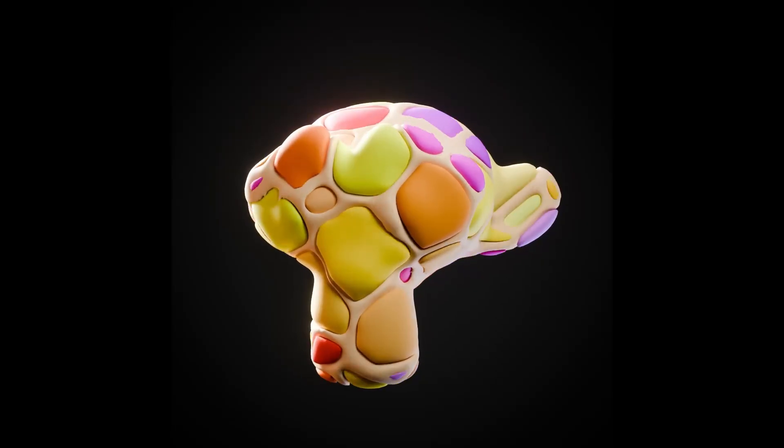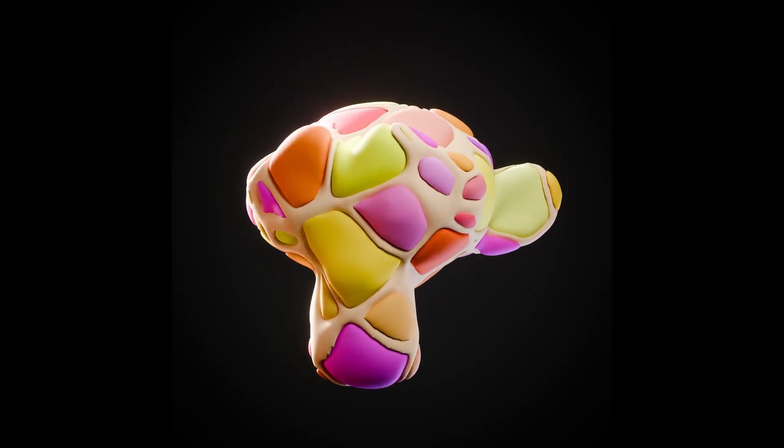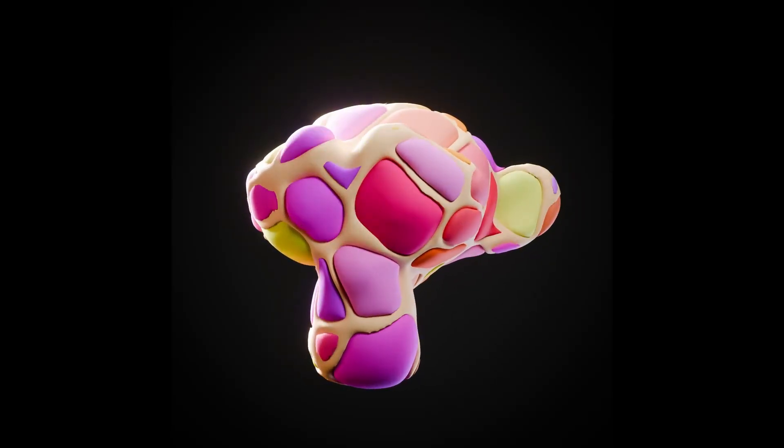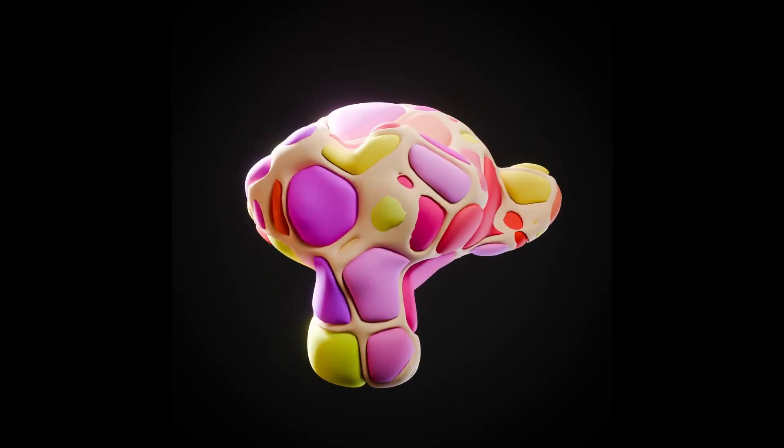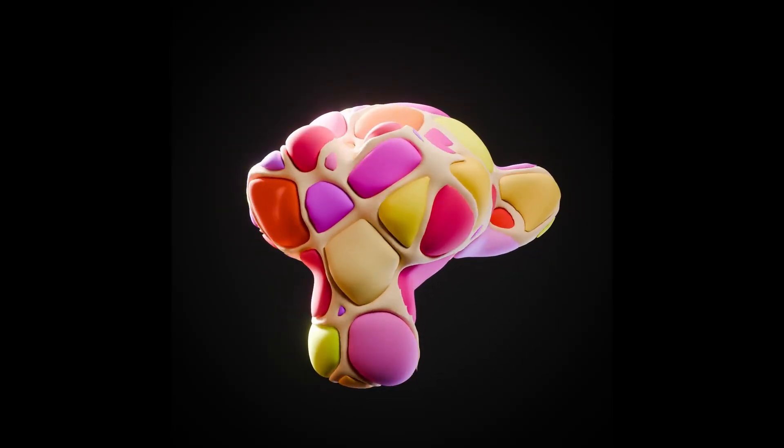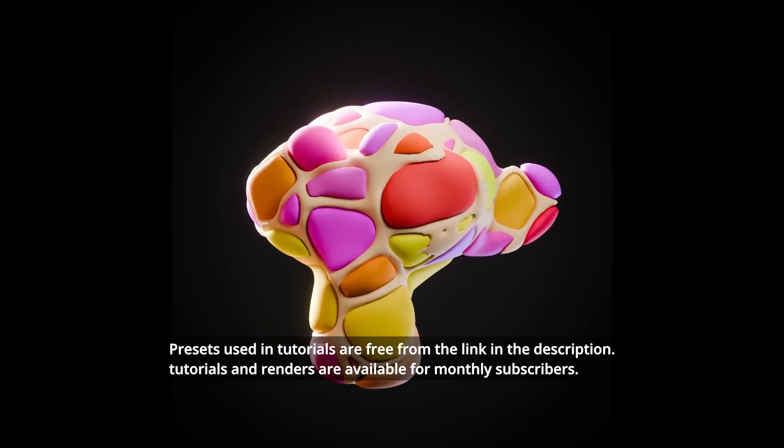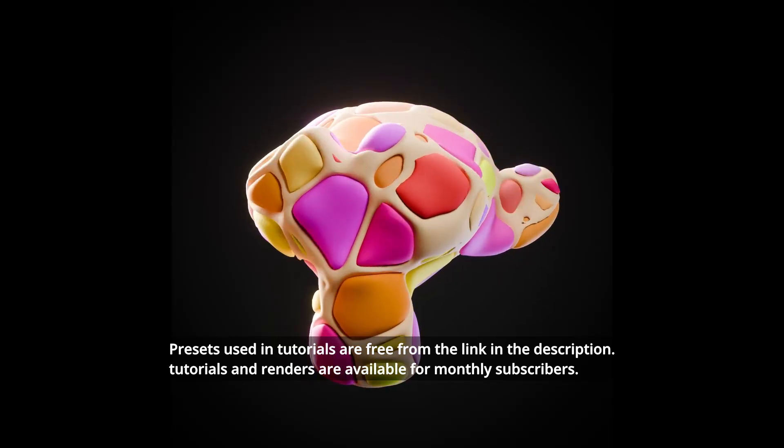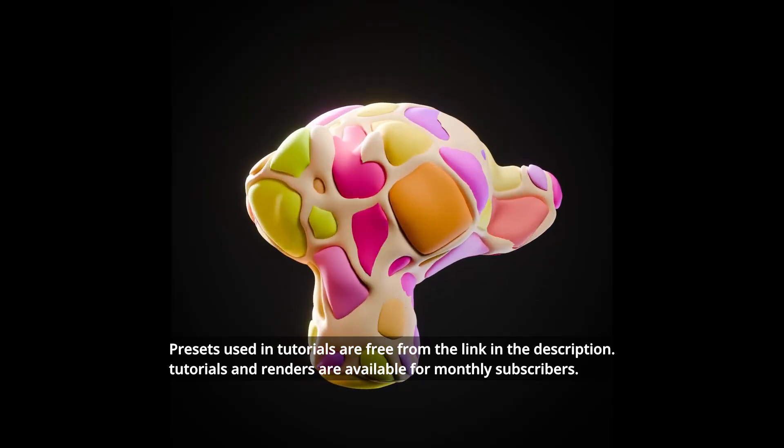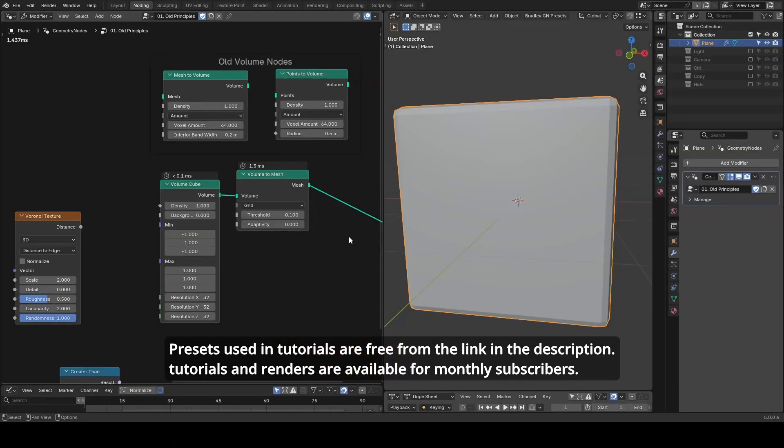Presets are free from the link in the description. Tutorials and renders are available for monthly subscribers. Before 5.0, we had limited support for volume.